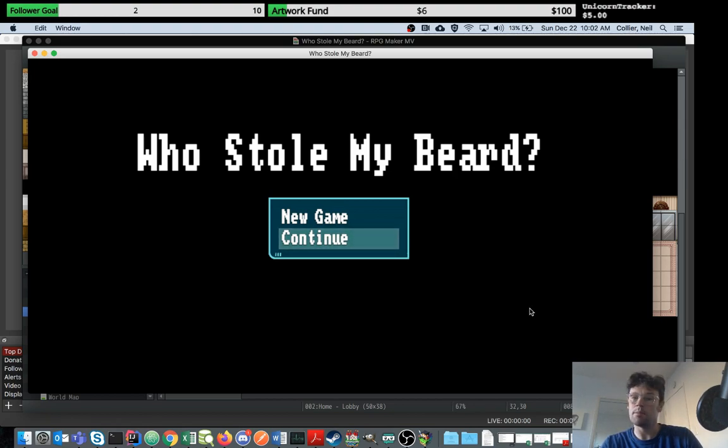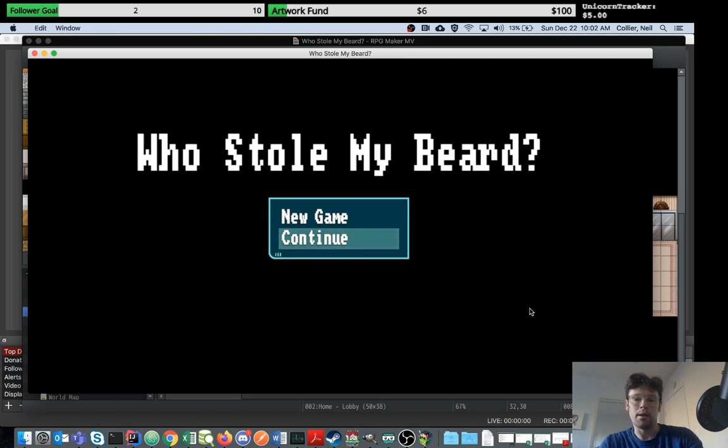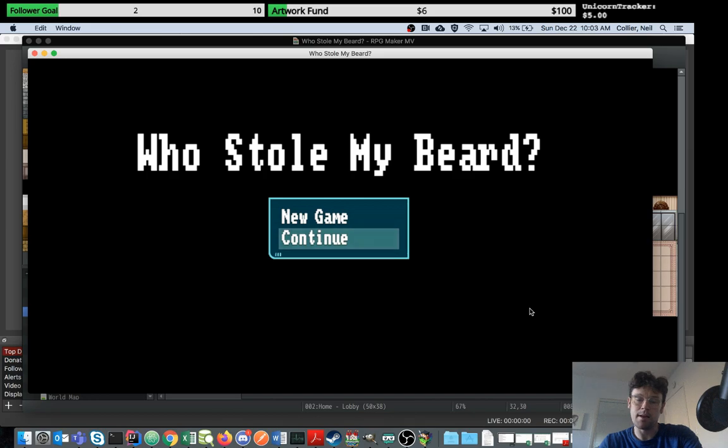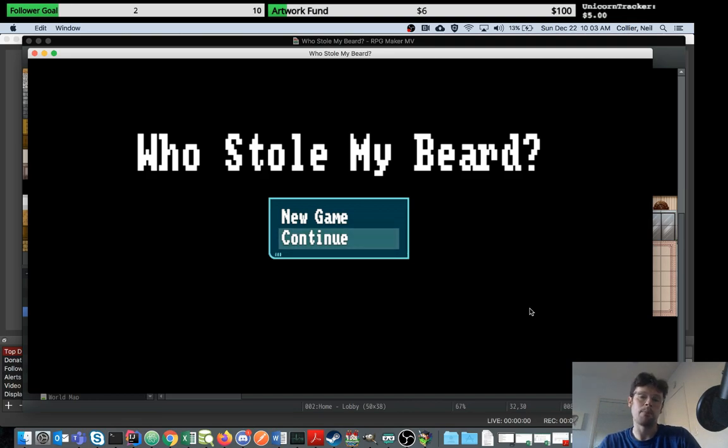Basically I'm just going to show you how to take an empty plugin which I've already created that you can download and use to do custom things in RPG Maker that other plugins or the game engine's user interface doesn't allow you to do.